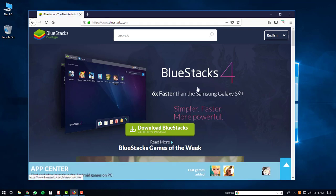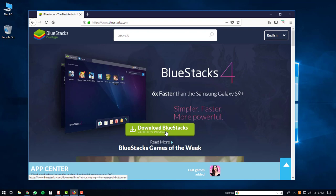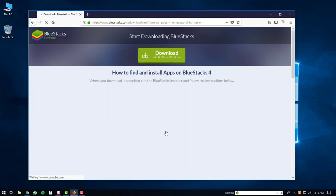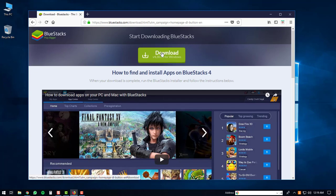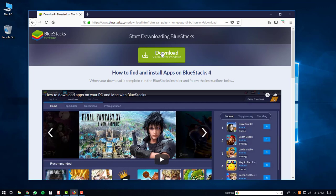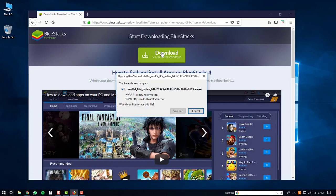We're going to download BlueStacks 4, so click on the download BlueStacks button. You'll be directed to the download page, then click the download button. This will start the download for the BlueStacks player. Just click save file or whatever window pops up for your internet browser.